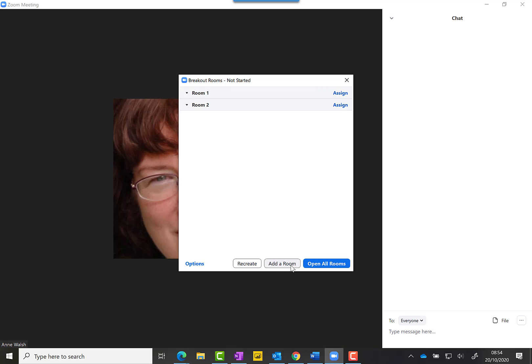If you find for some reason somebody's dropped out, there's an option here that says Add Room, so you can add another room if you want to. We'll look at how you can assign people to rooms in another video, but right now I'd suggest you just go with automatically. Hope you find this useful. See you in the next video. Take care, bye.